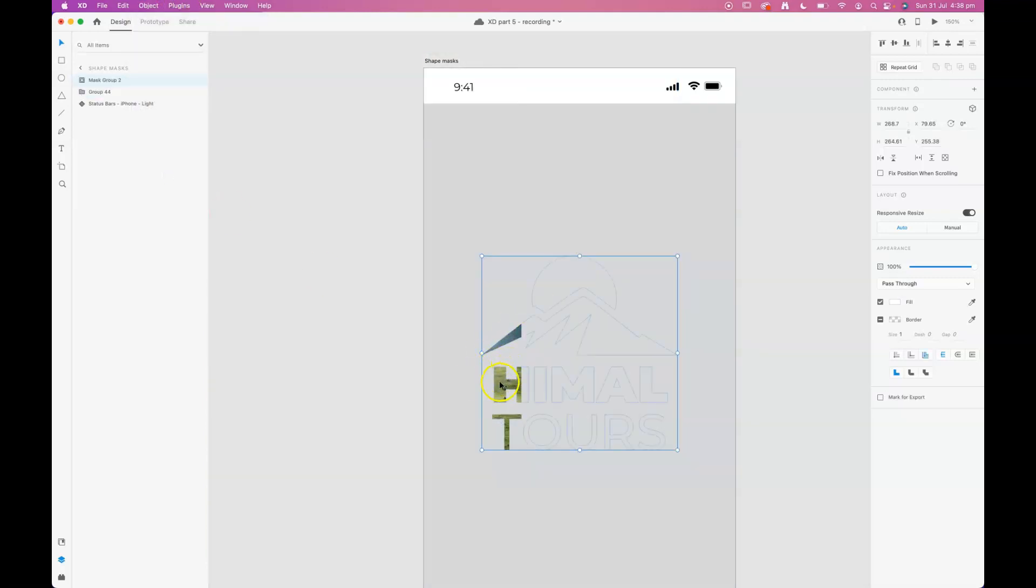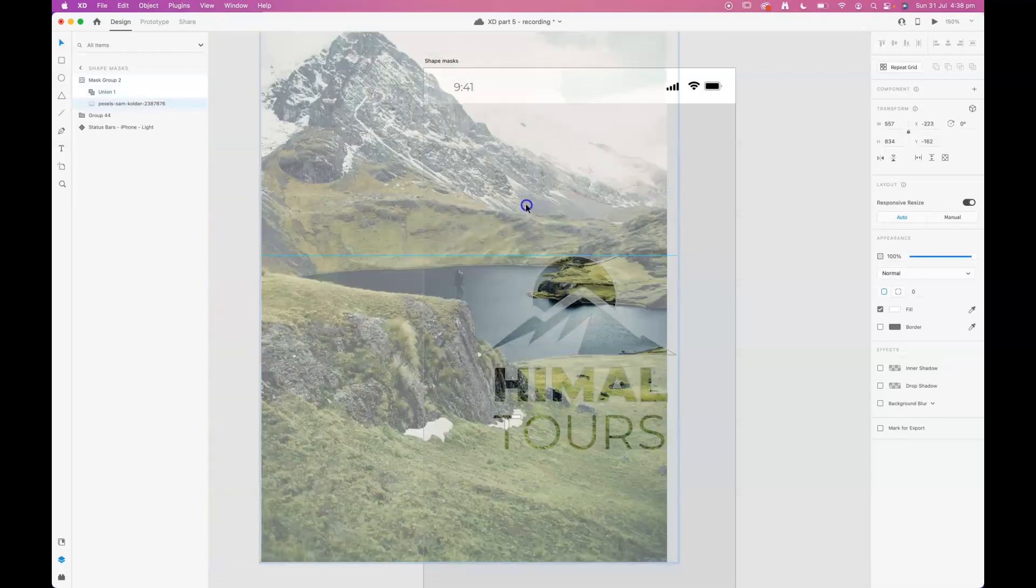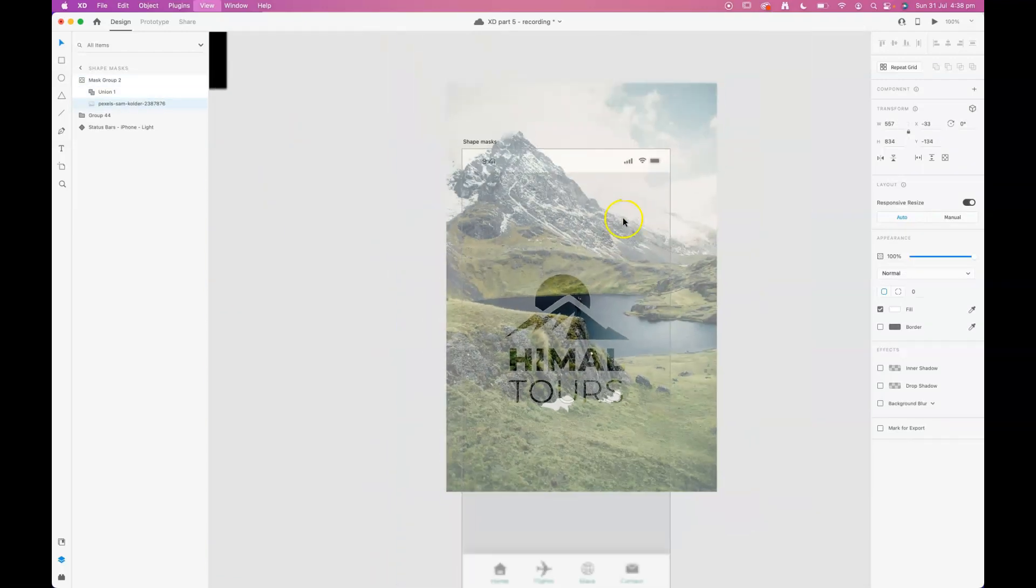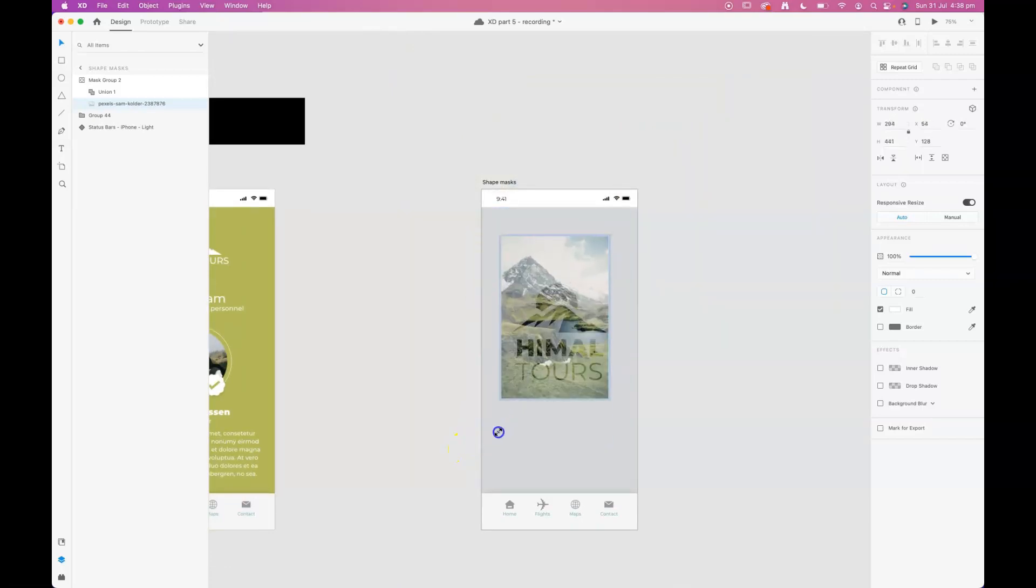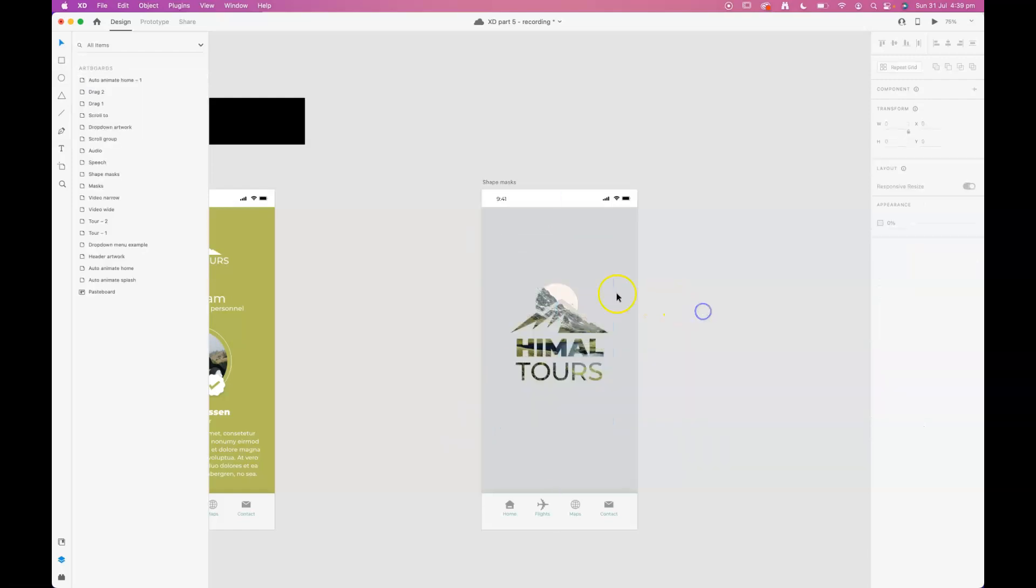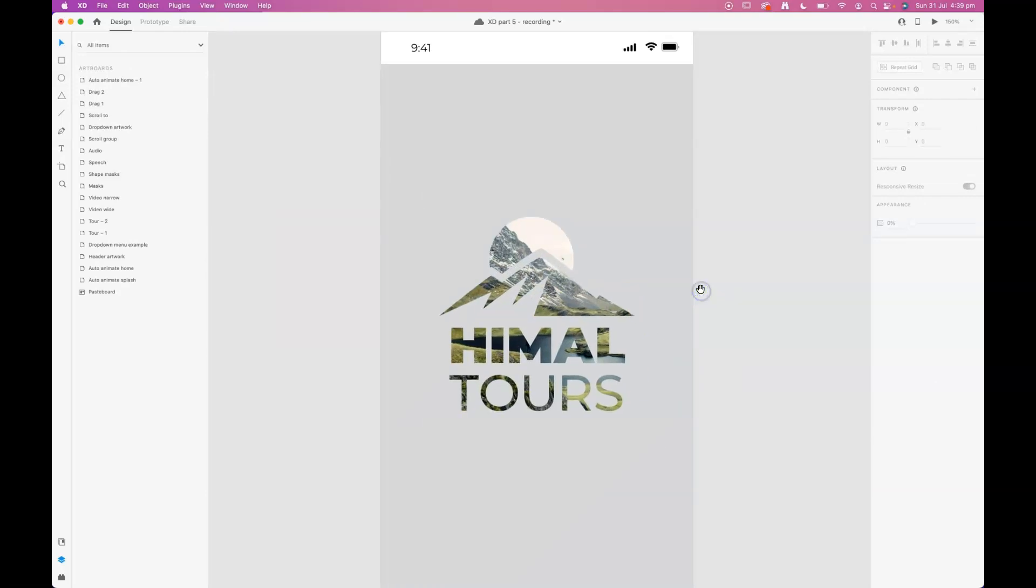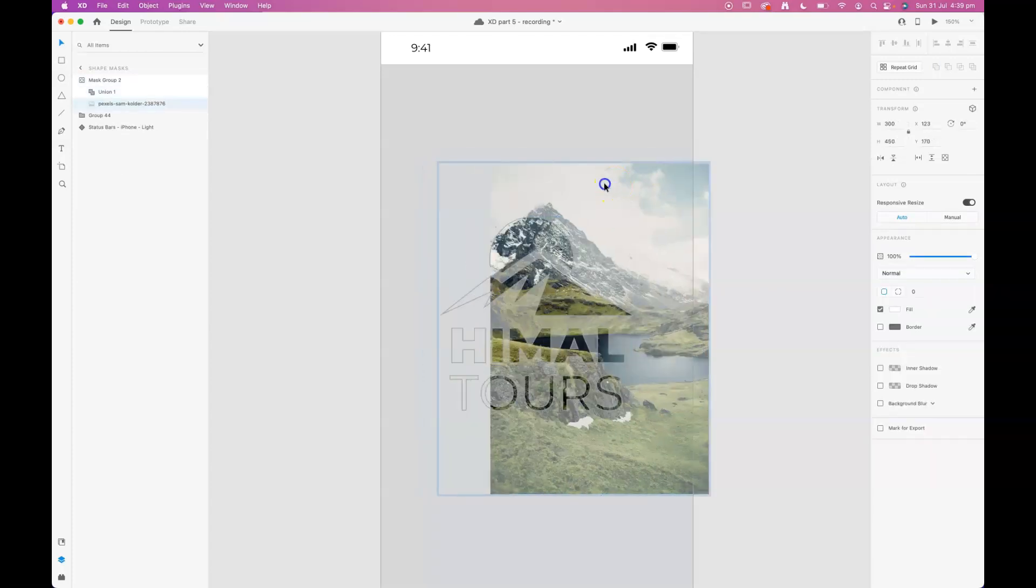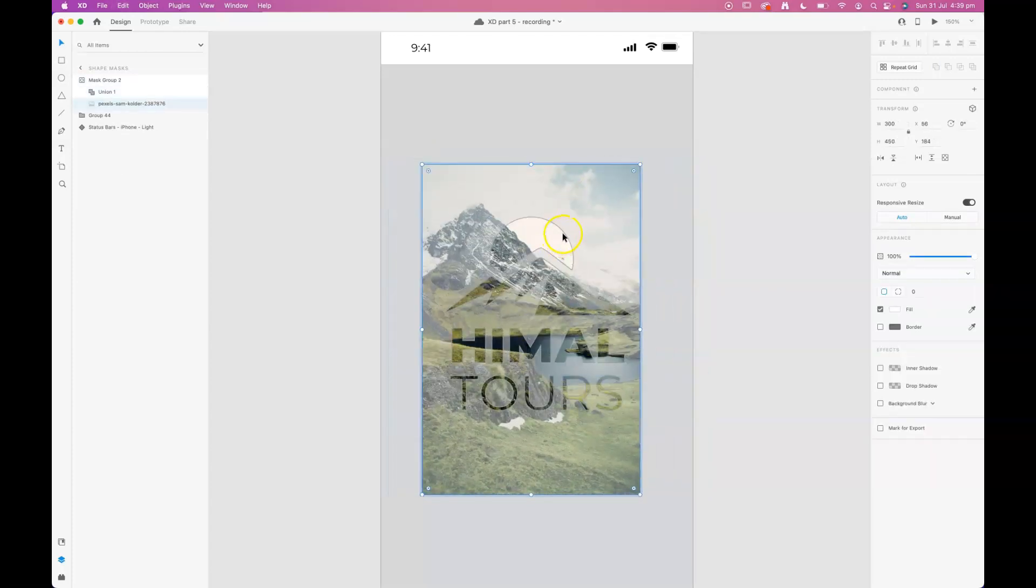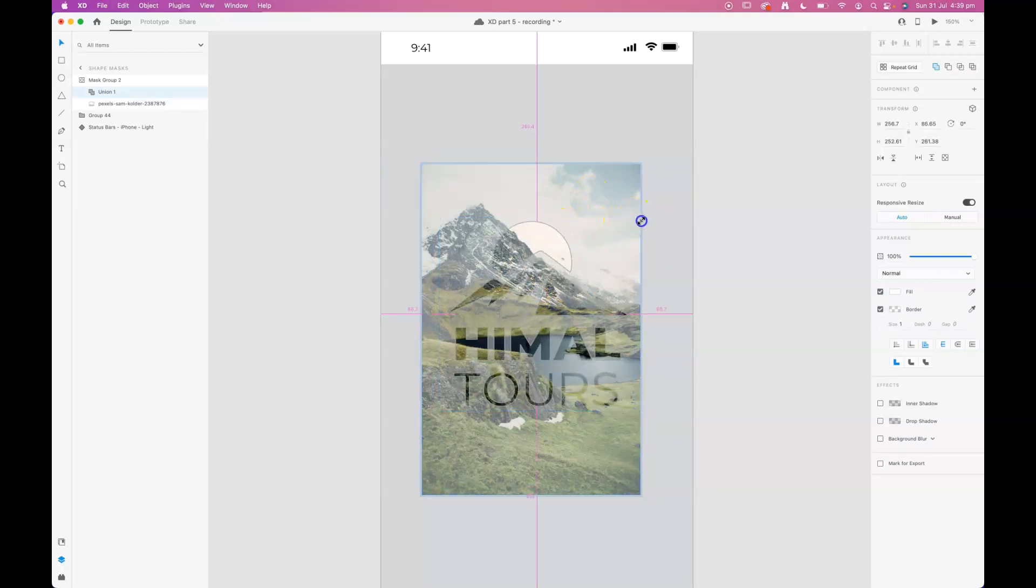And then manipulating the combination of the mask and image by double clicking and then getting access to either the image or the mask and making adjustments to both.